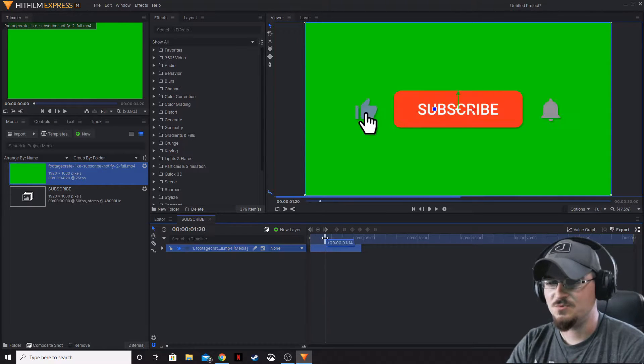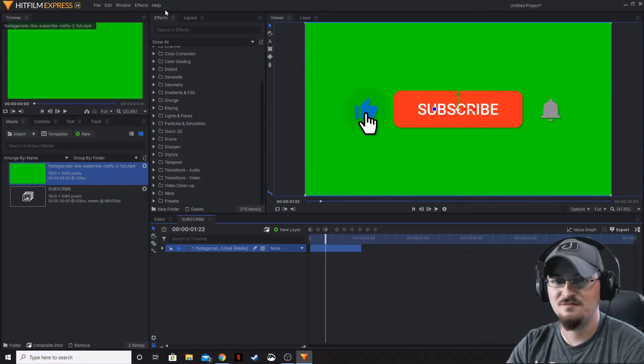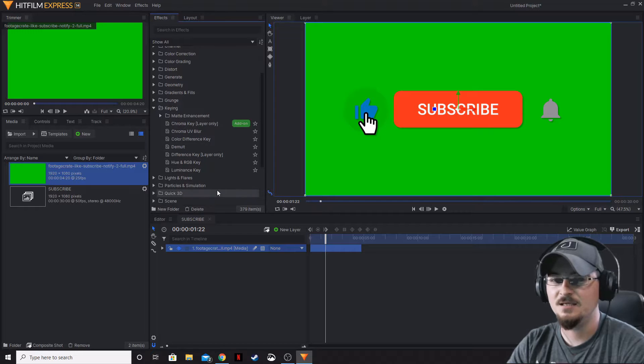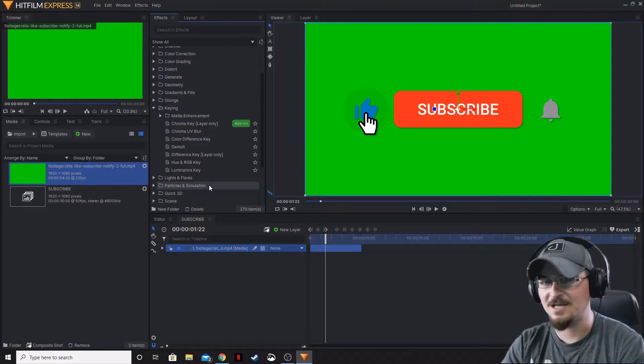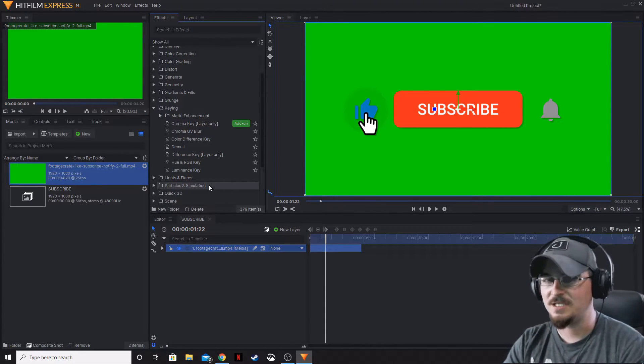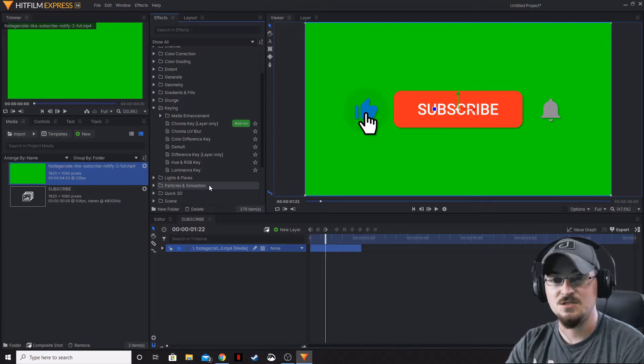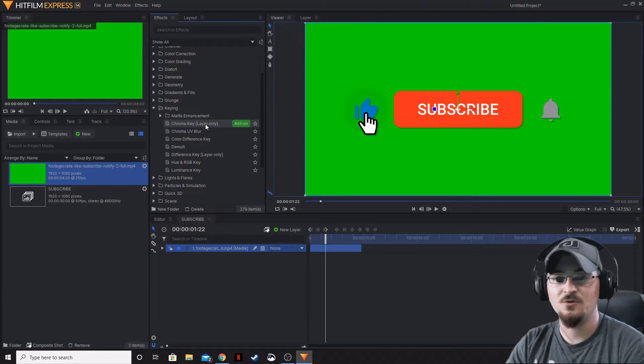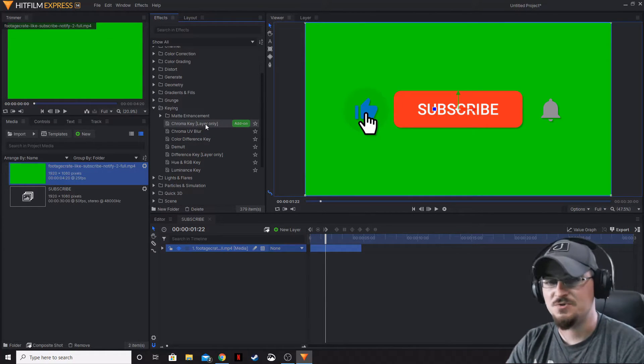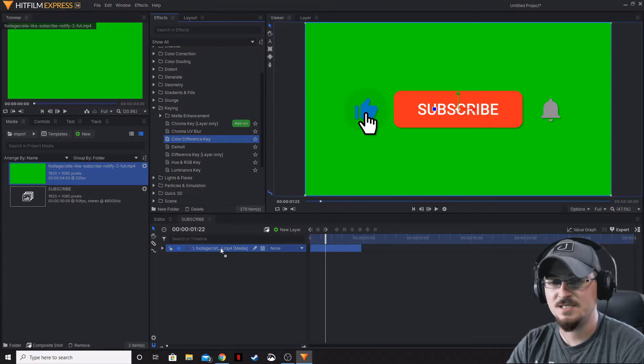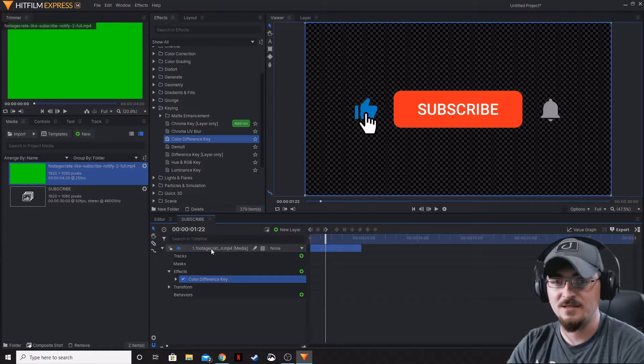What we can do to change this is go to our effects tab under the keying. Typically if you've got a green background, chroma key is the thing to use, but that is an add-on that only comes with HitFilm Pro. Today we're going to be using the color difference key. We're going to drop that down right there.